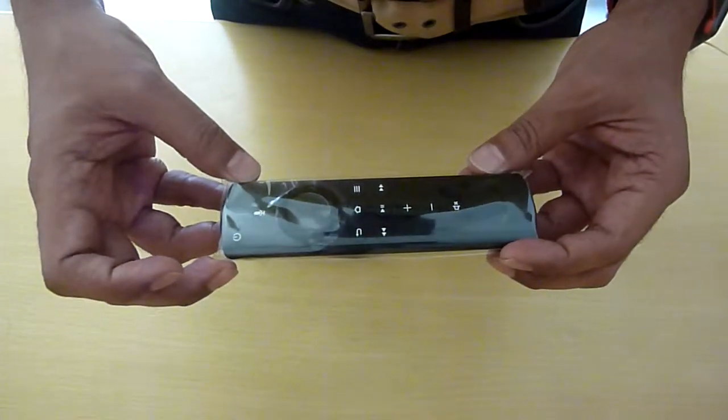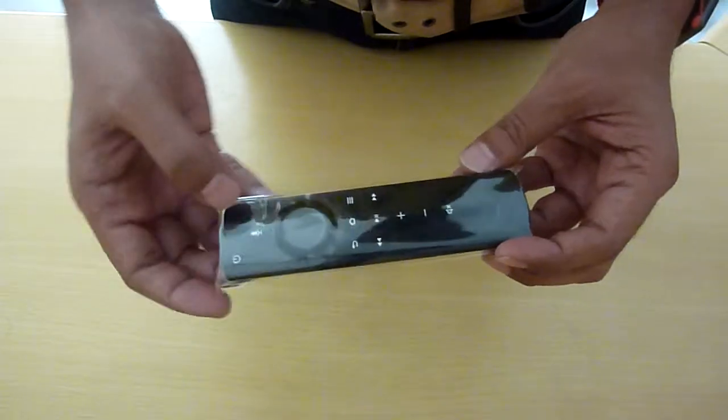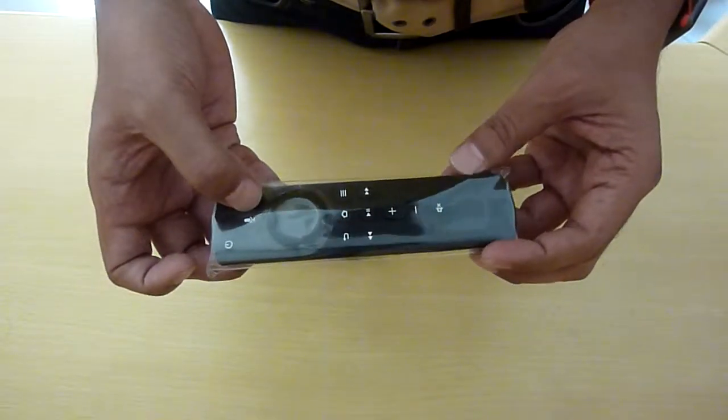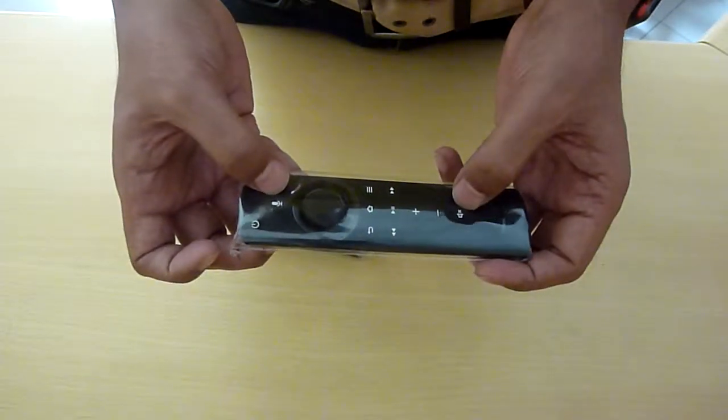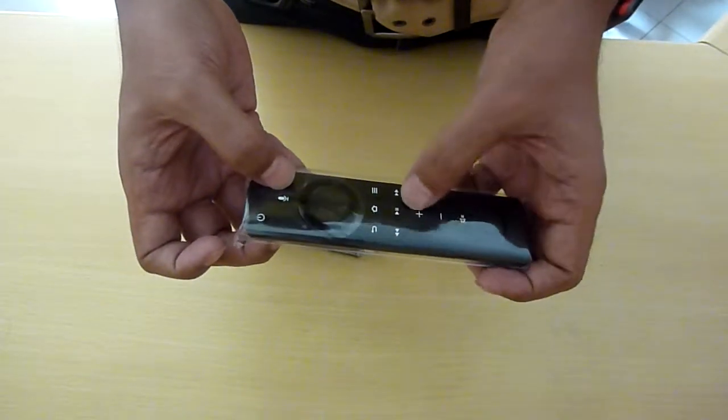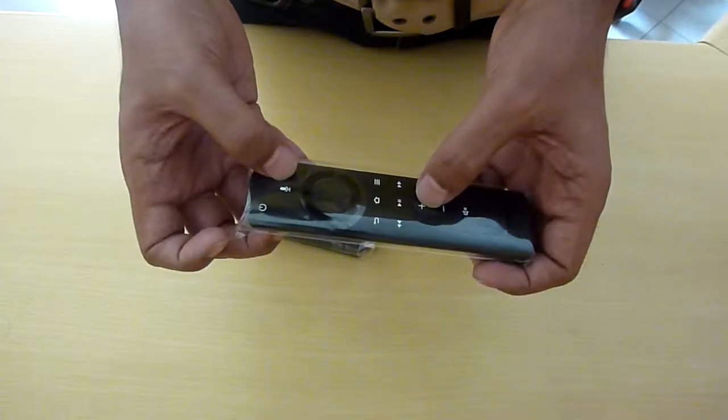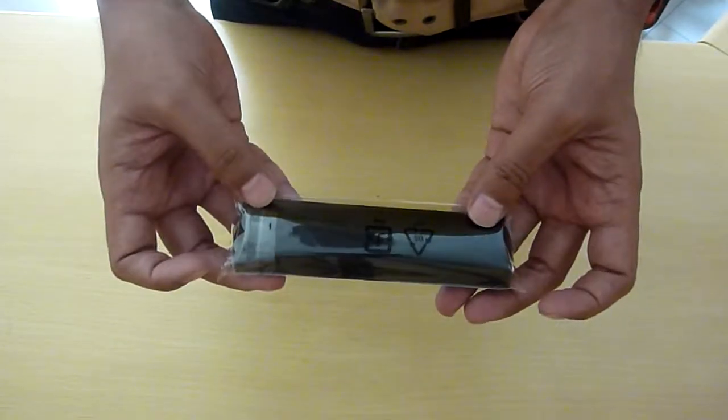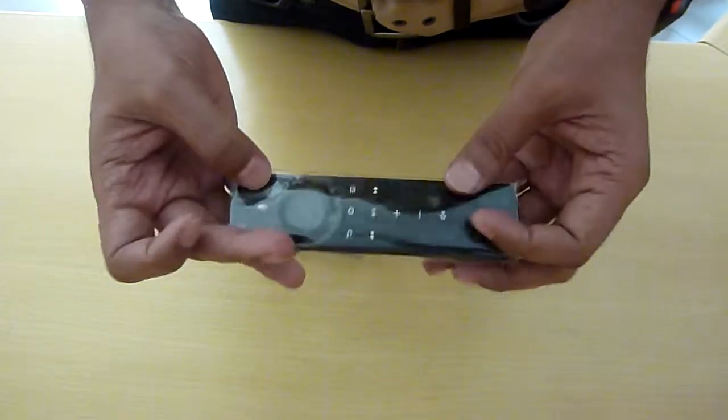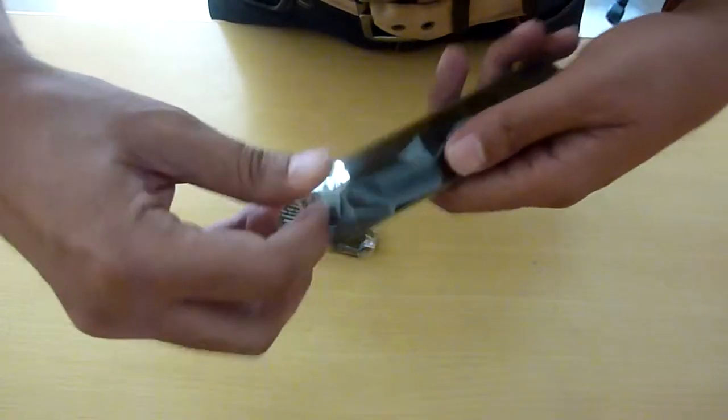So this is a remote which has got Alexa button and volume mute and volume up down. These are the new buttons which have been added. Pretty simple remote.